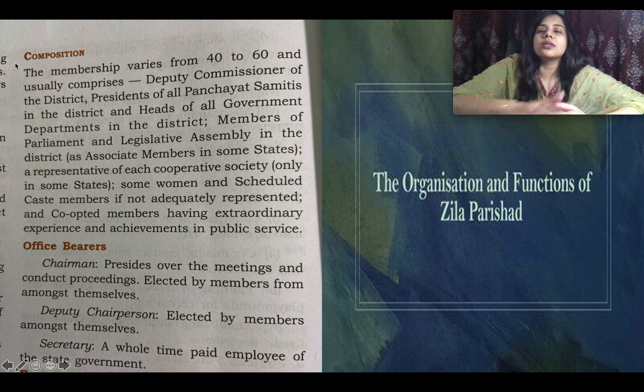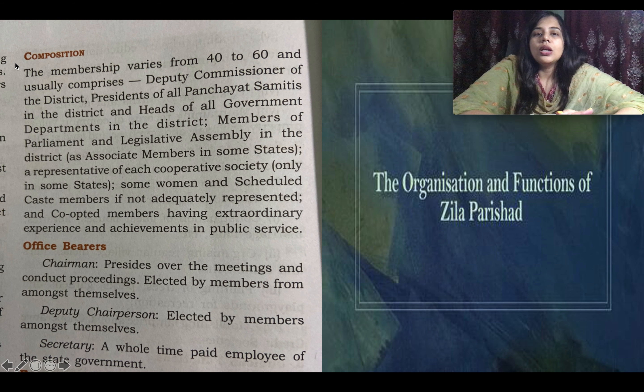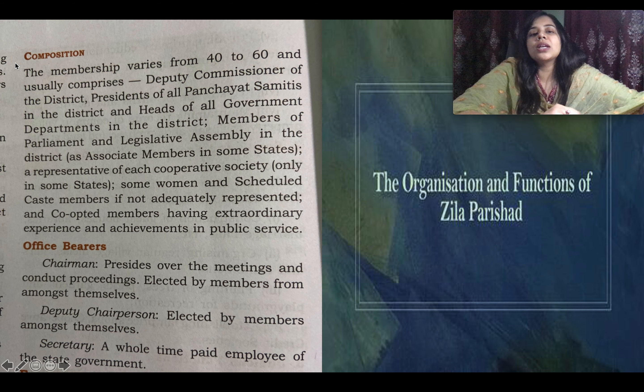Regarding the composition of the Zila Parishat, it comprises between 40 to 60 members. The highest member responsible for its functioning is the Deputy Commissioner. Along with the Deputy Commissioner, other members include the presidents of the different Panchayat Samitis, since different blocks together form a district and each block has its own Panchayat Samiti.